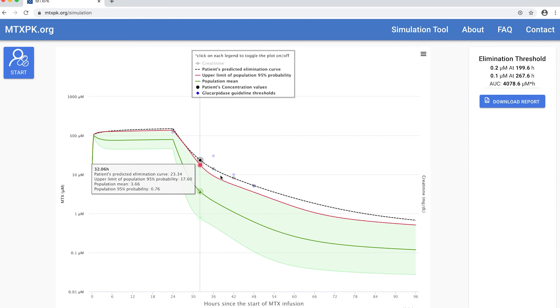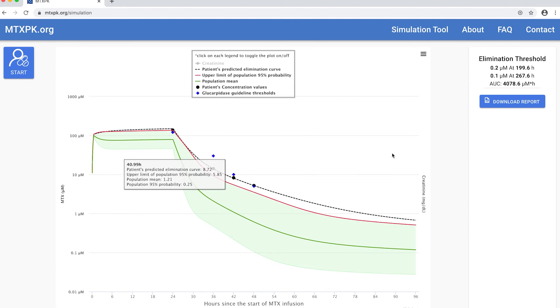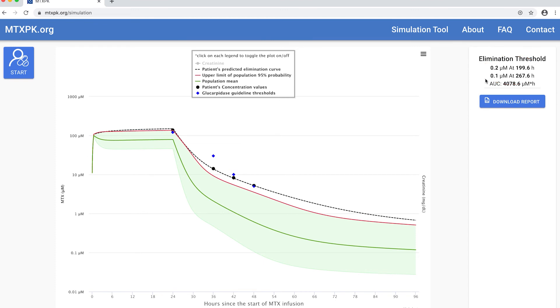Another useful feature of this tool is the ability to predict when the patient will reach either a 0.2 or 0.1 elimination threshold. This is shown in the top right corner here. This patient is predicted to reach 0.2 micromolar at about 200 hours and 0.1 at 267 hours.